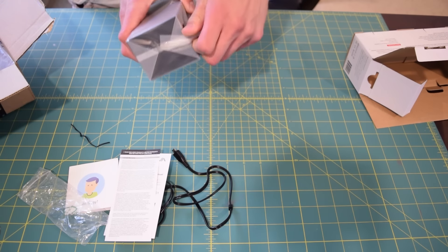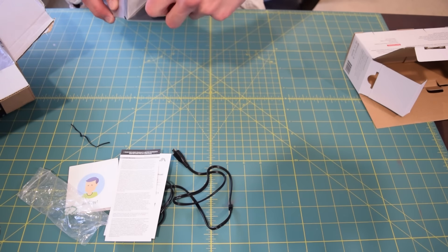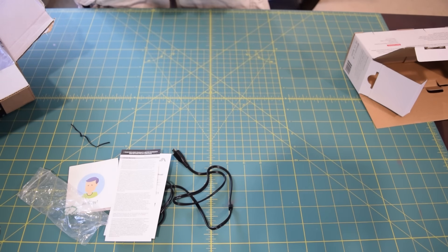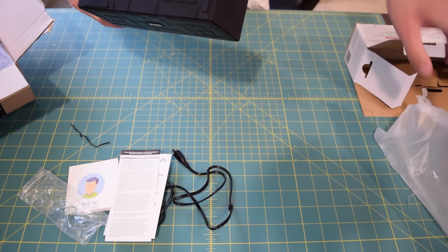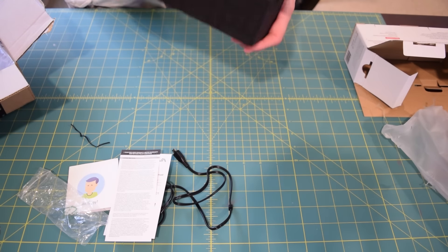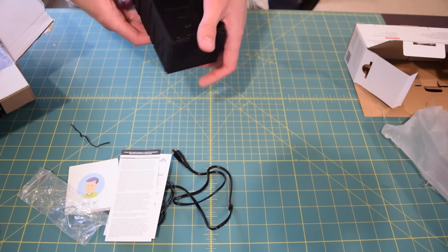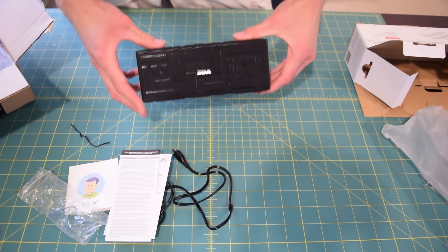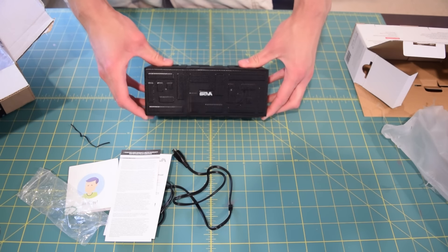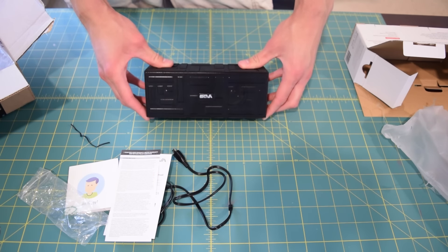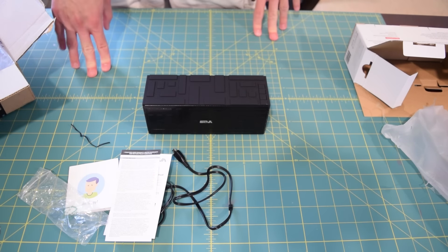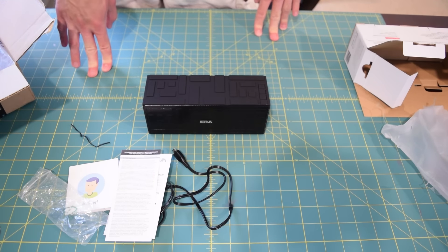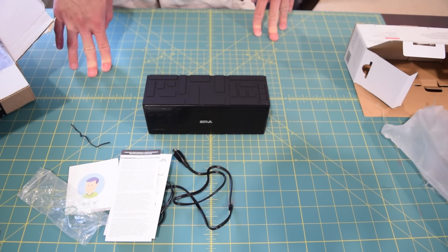And then here are the actual speakers. Here are the actual Skiva Bluetooth speakers. So I'm going to test these out throughout the week and get back to you guys.